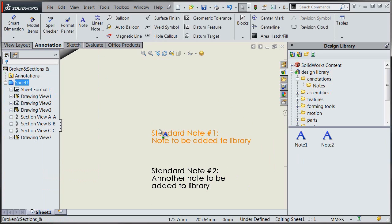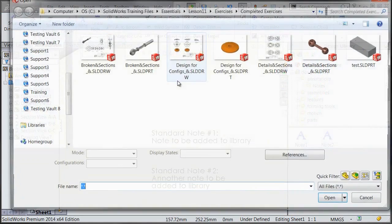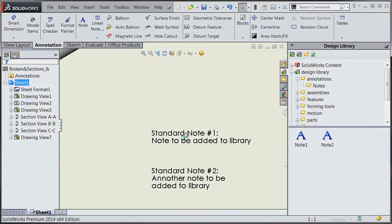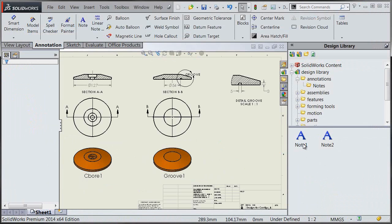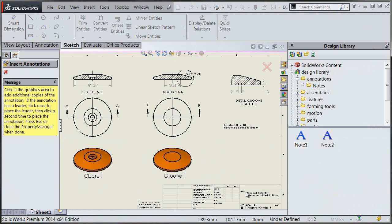So now let's see how we can bring that into an existing drawing. So I'm just going to open up a drawing here, and we're just going to drag note1 right into our drawing.